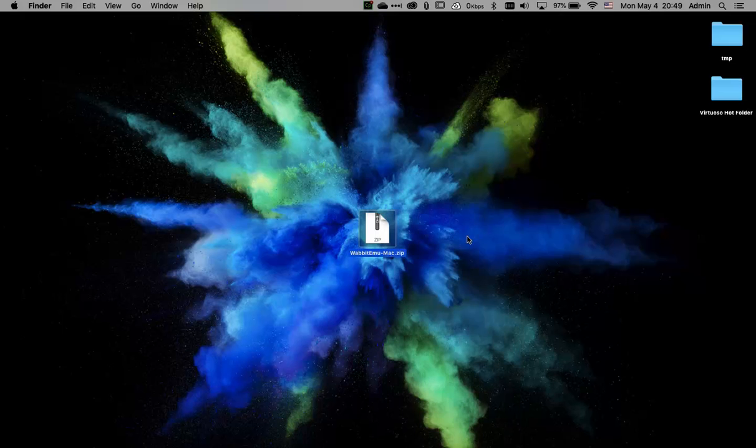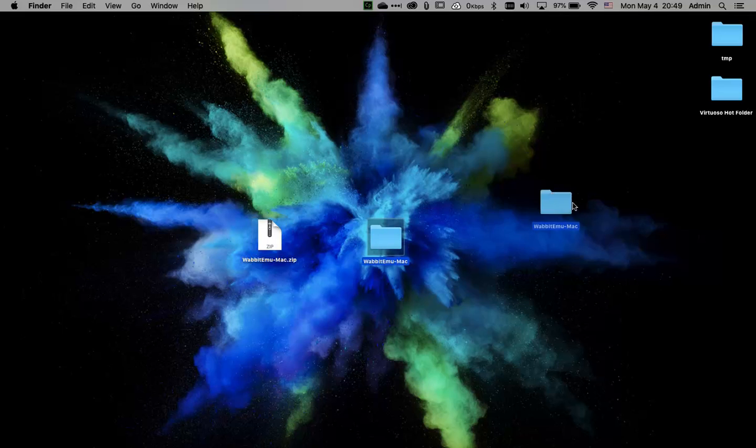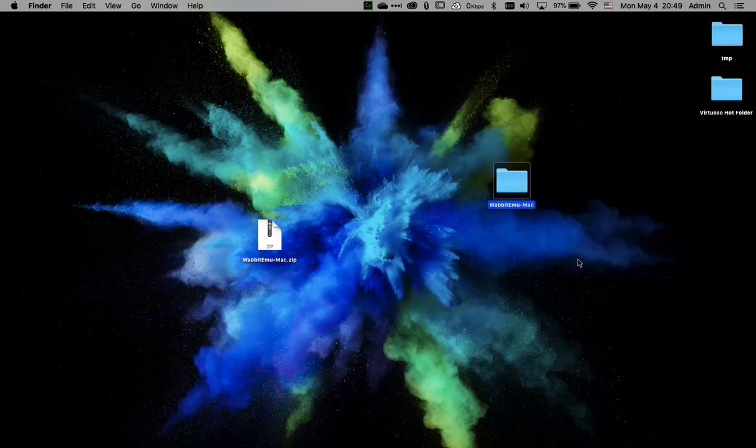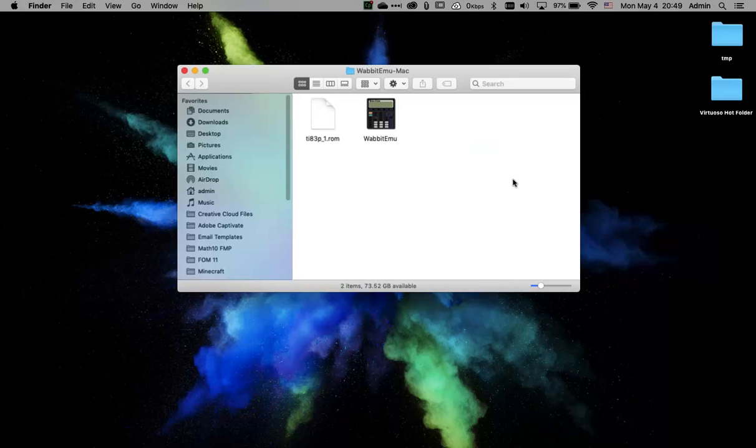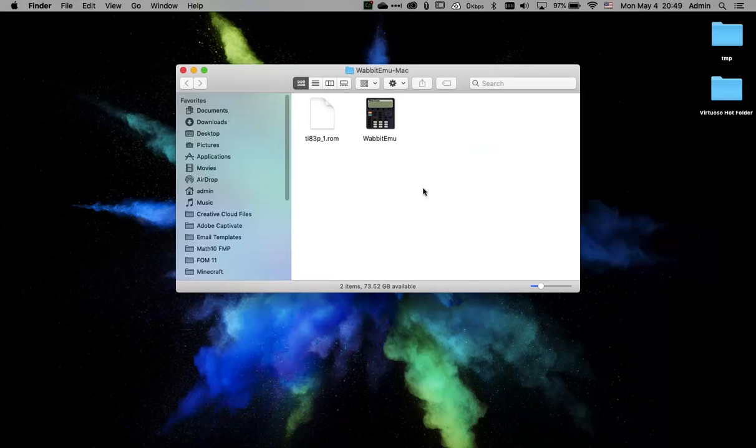That will quickly unpack that for you and create a separate program folder. You can see here, it's all put together in this folder. If I'm going to open it up, inside the folder you'll see two files.